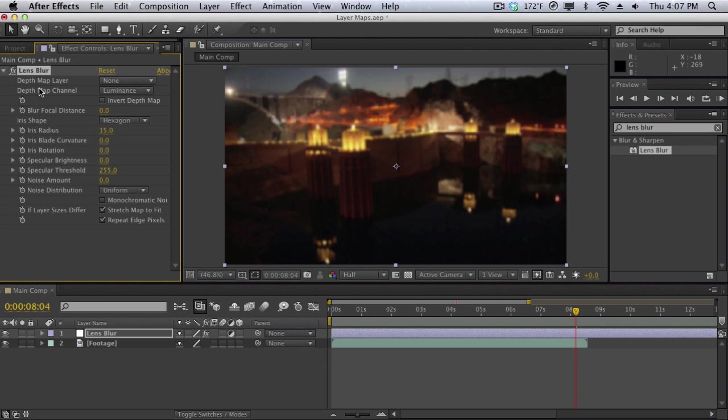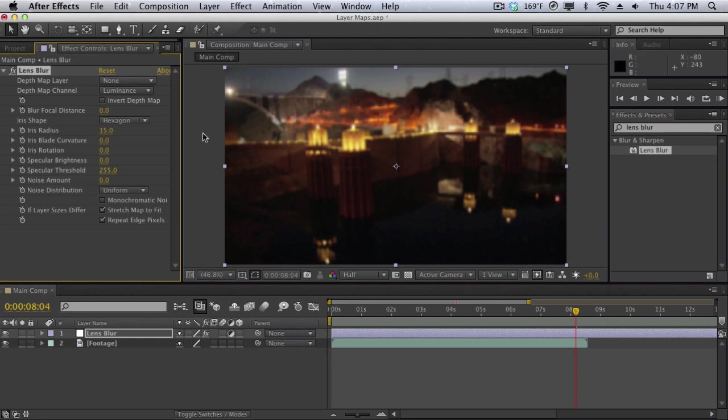Keep in mind that lens blur isn't the only effect that has an optional layer map option. There are a lot of effects out there that have the same option. For example Trapcode Particular, Trapcode Form on the displacement map. There are a lot of effects that give you the option to use a layer map to control the effect and it'll be very useful as you progress and create more advanced projects and use more advanced effects.